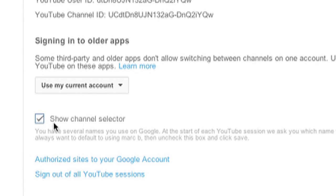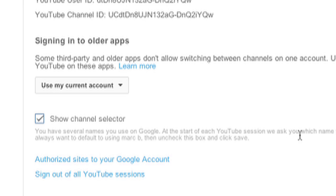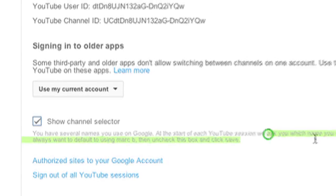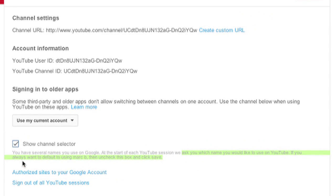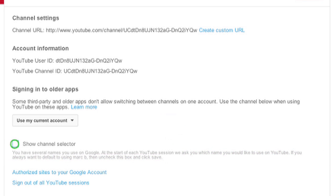But you have a checkbox right here that says show channel selector. You have several names you use on Google. At the start of each YouTube session, we ask which name you'd like to use on YouTube. If you always want to use the default, then uncheck this box and click save.